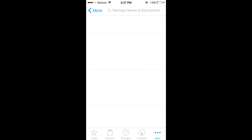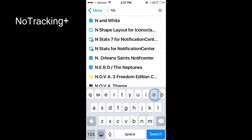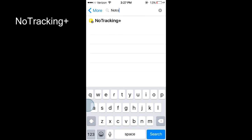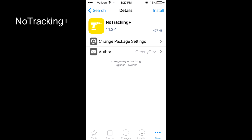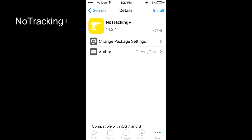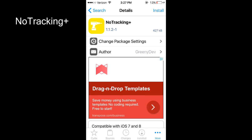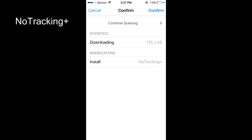The first tweak is No Tracking Plus. No Tracking Plus will disable automatic tracking and logging of your information from apps such as Facebook. This will increase privacy as well as reduce background tasks on your phone.